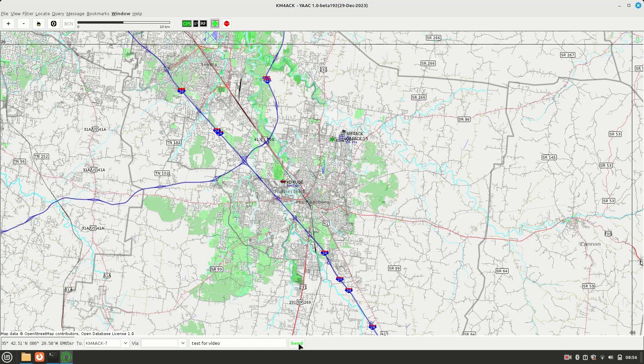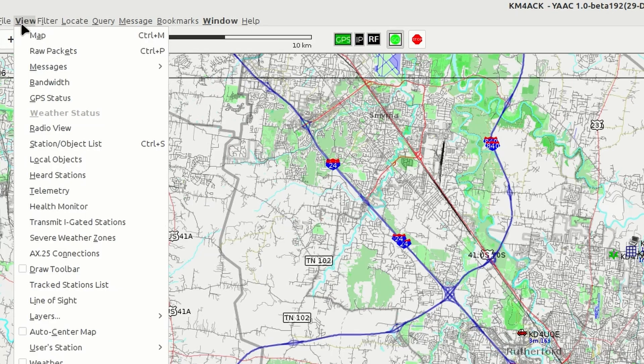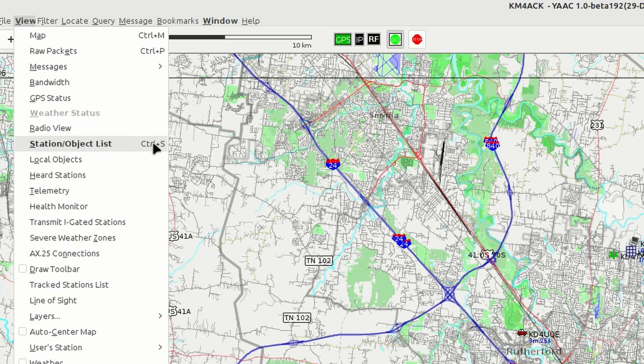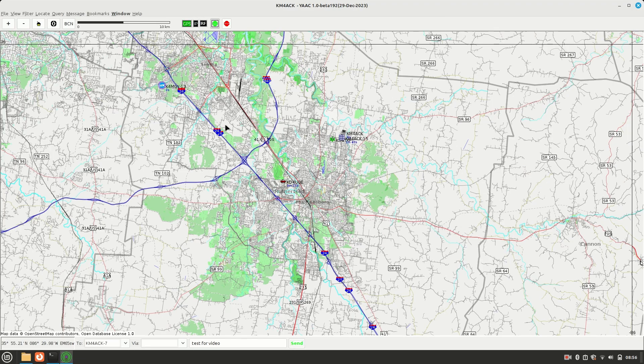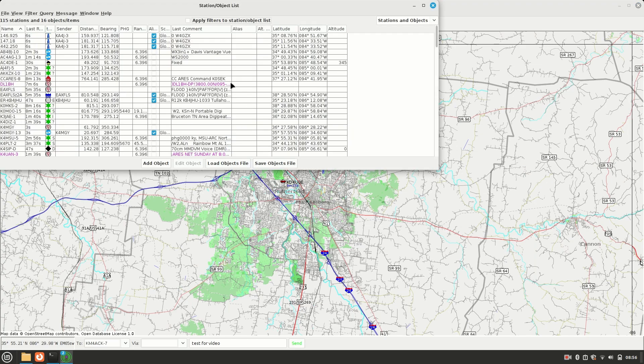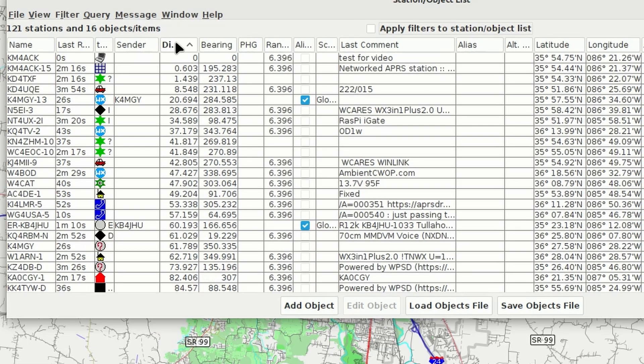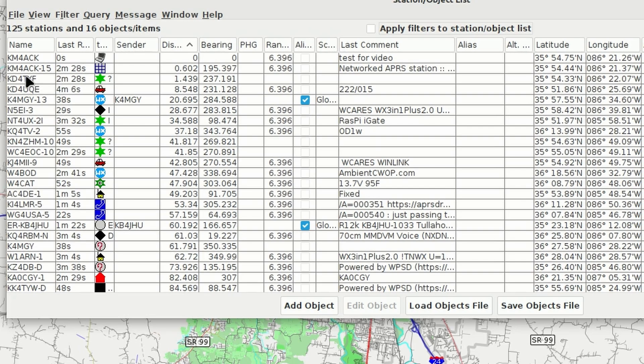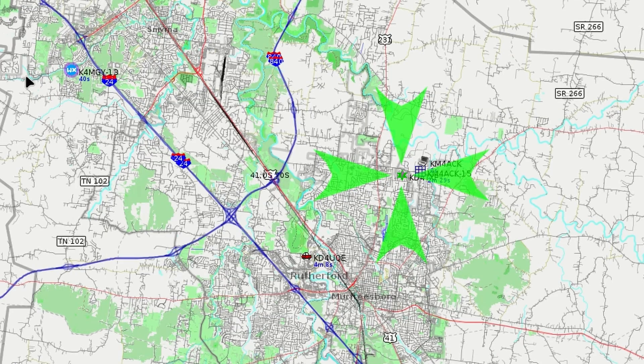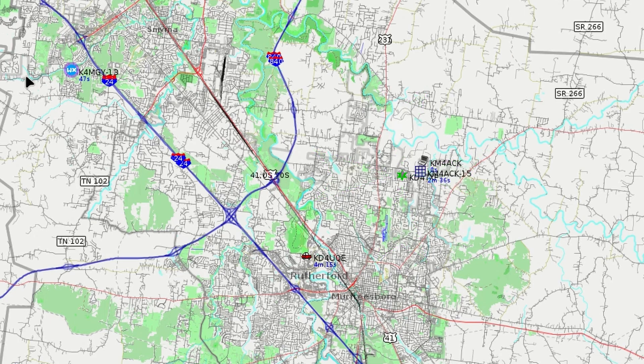Now, if you want to see a station list, you can come up here to where it says view and we can come down to station and object list. Notice, though, it also has this control S out there beside it. That is a shortcut. So if I just press control S on the keyboard, we're going to get a station list to pop up. Now, I just clicked on the distance column right here so that I can sort those stations that are coming in by distance. If we wanted to see any one of those, we can simply come over to the name of it and double click. Yak will give you these little green arrows that point to exactly where that object is located on the map.